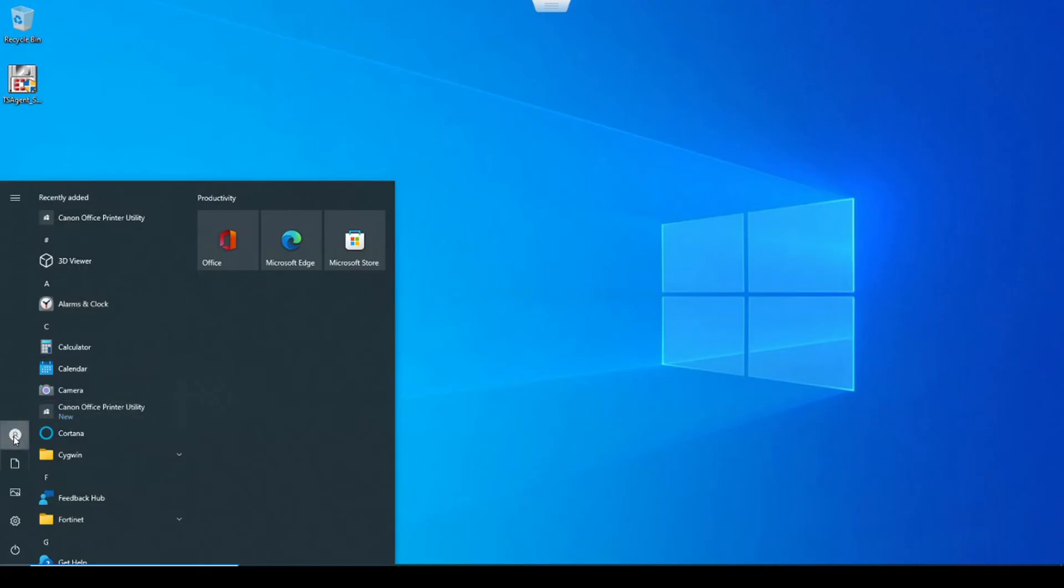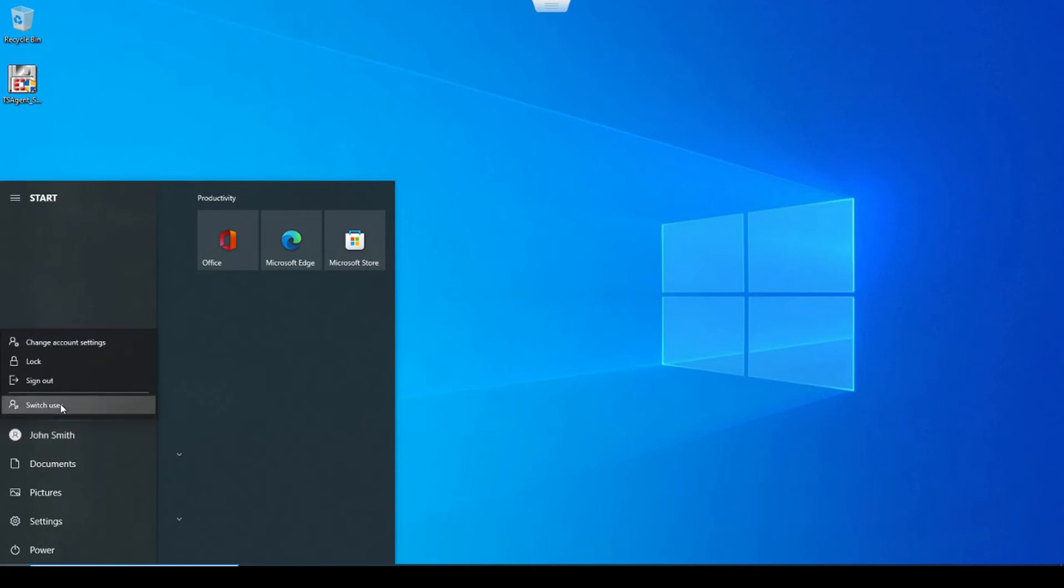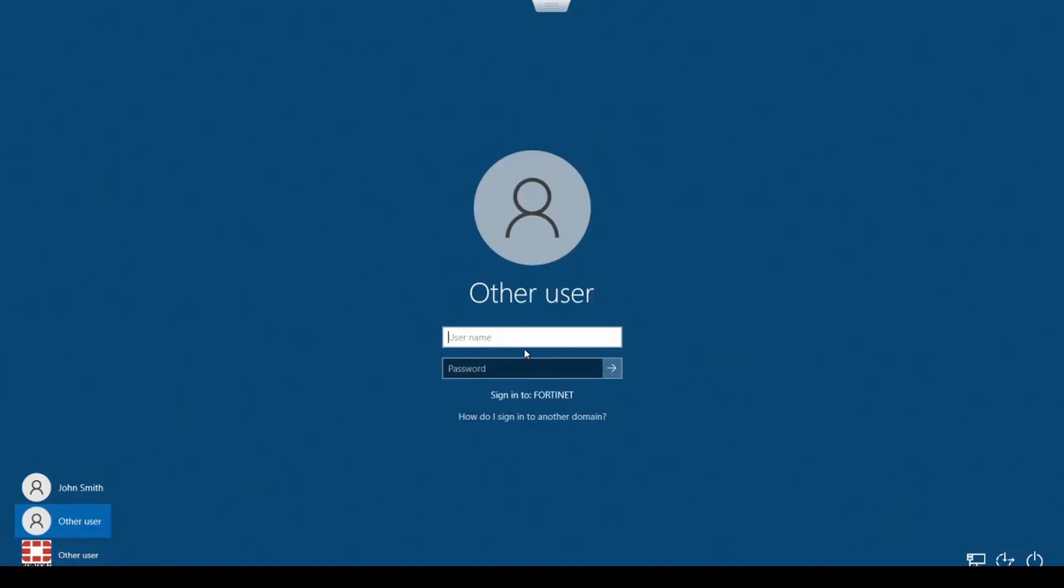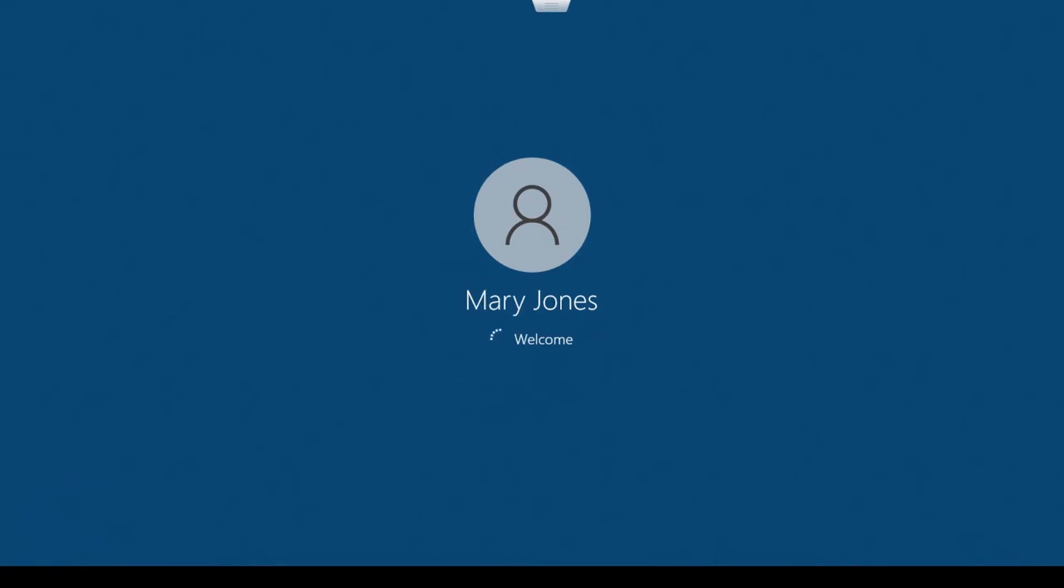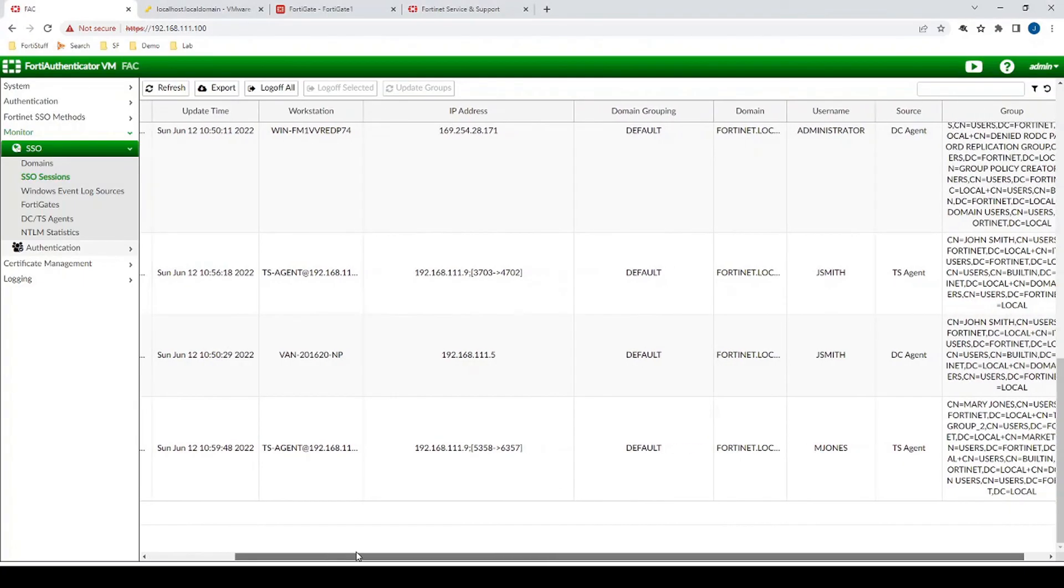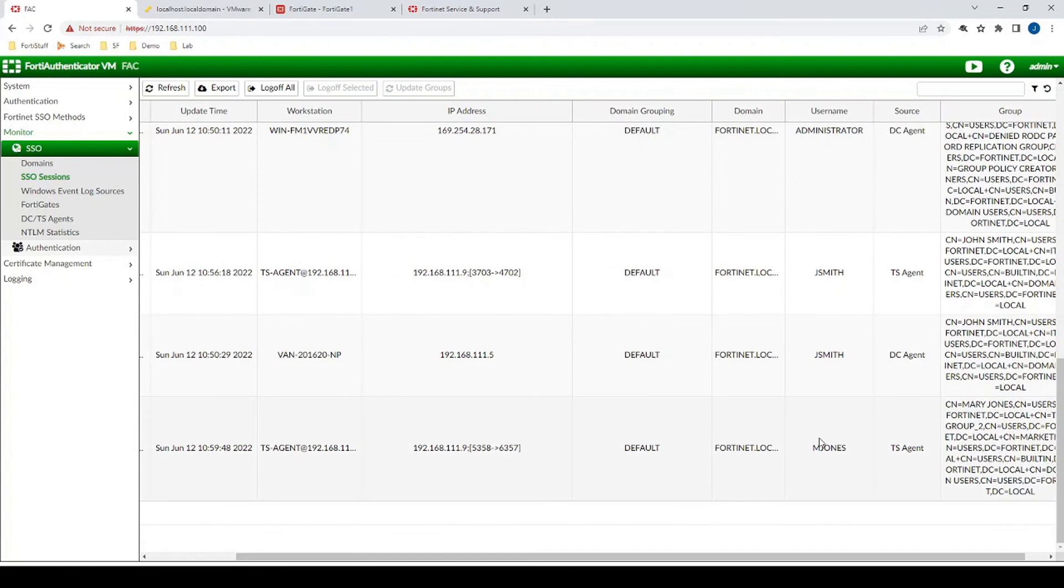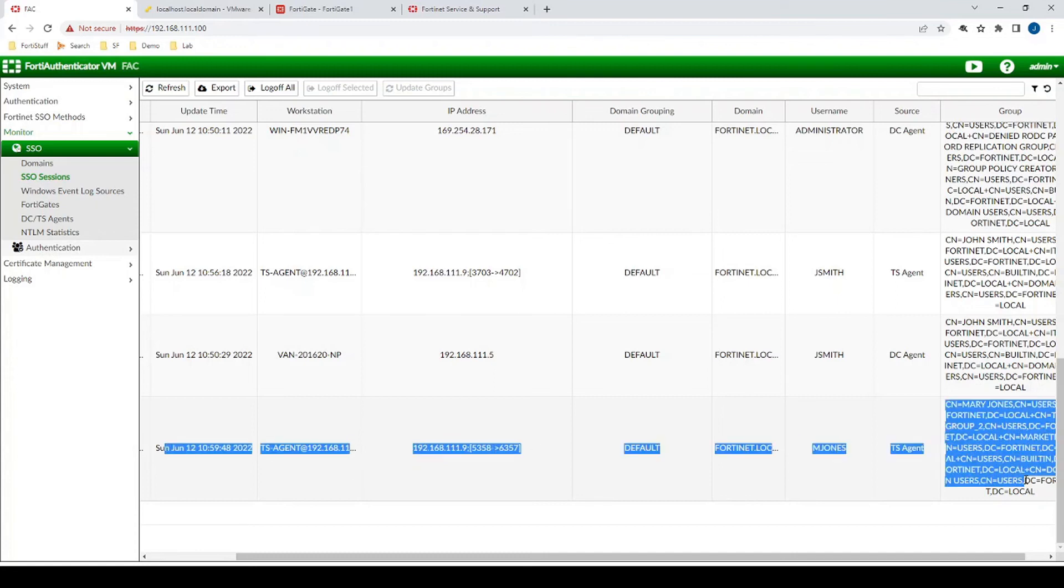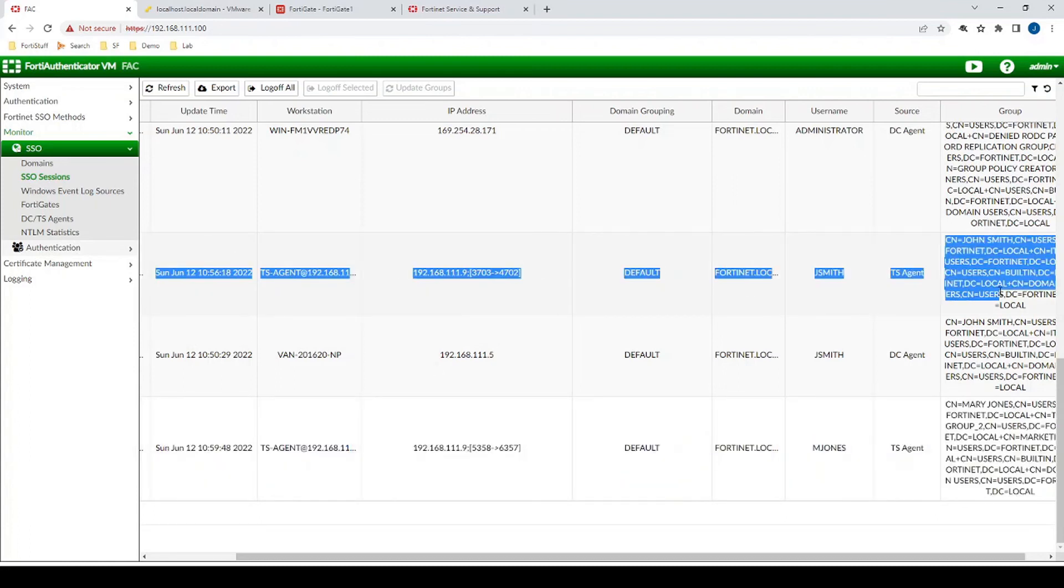So if we go back to that same machine, and let's not sign out entirely, what we'll do is we'll go switch user, and then we'll log in with Mary Jones. And back to the FortiAuthenticator, we now see that Mary Jones is logged in via TS Agent. We also see the 1,000 source ports that are allocated to the same machine that John Smith is logged into. So right now, we have two entries, one for Mary Jones with a port range, and then one for John Smith with a port range, both logged into the same machine.